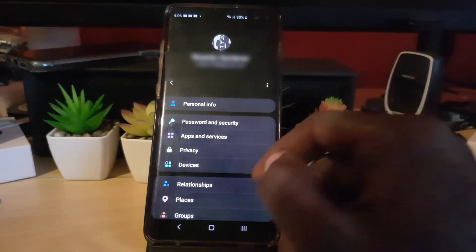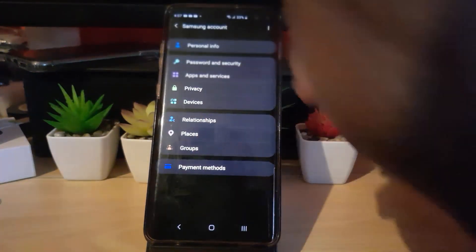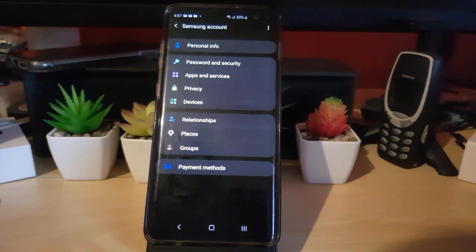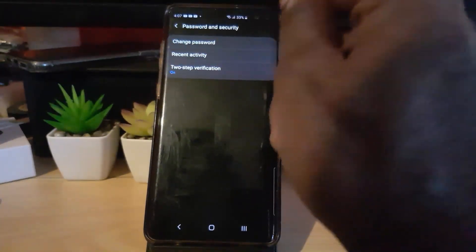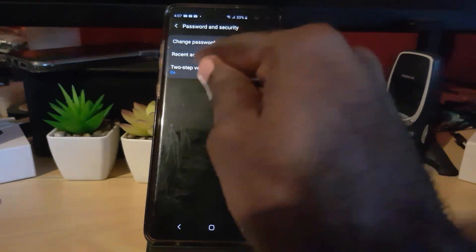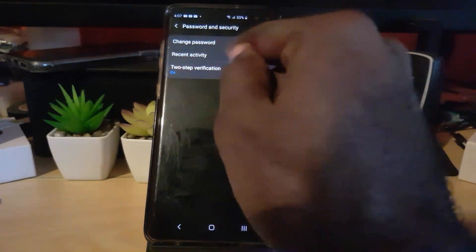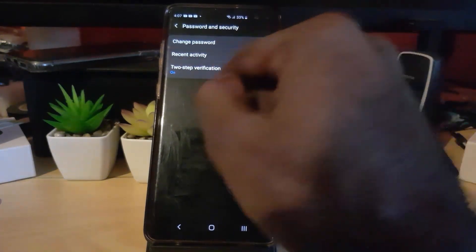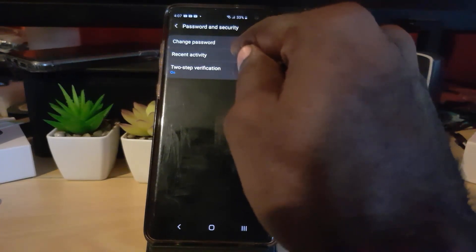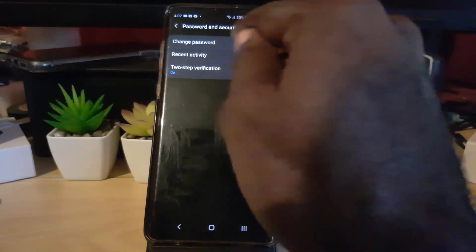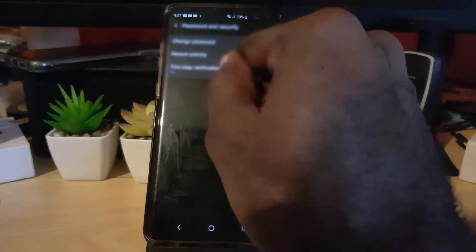Once you tap, you'll be taken to your main Samsung account page. You'll notice there's a lot of information here — you can change your password and so on. Go down and tap the option that says 'Password and Security.' You'll see a bunch of options including changing your password, recent activity to see your activity logs, and devices you've used to connect. You can check there to make sure nobody is logging into your account, and you can remove devices from there as well.